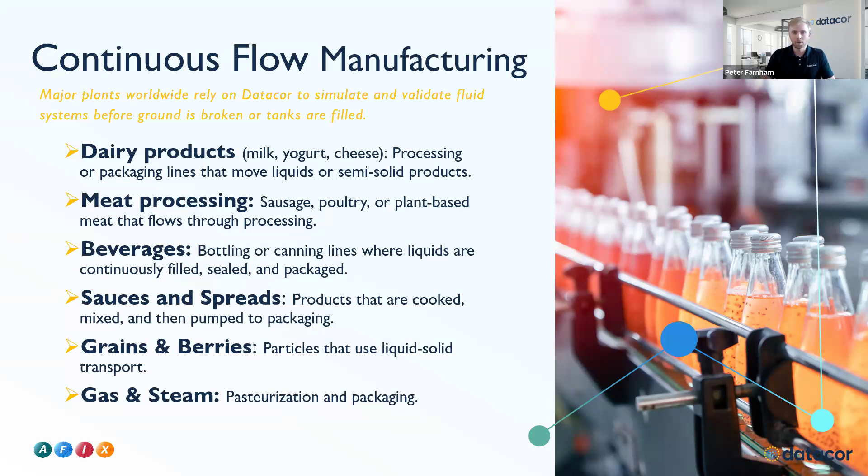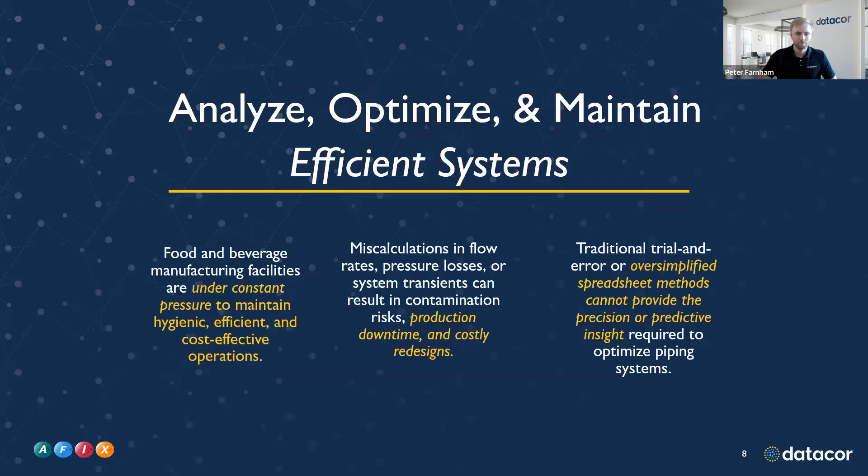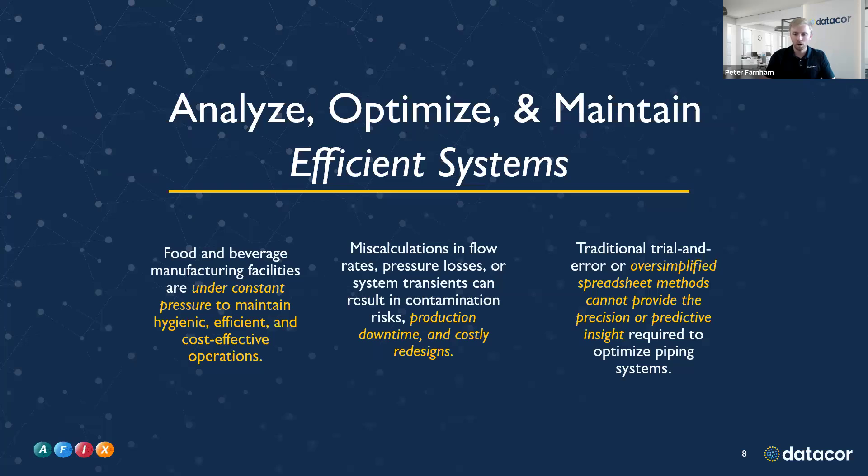Later on, Jacob will be presenting a model on a pasteurization system. We understand that the food and beverage industry is heavily regulated. You need to meet hygienic codes. Your systems need to be efficient, and you need to be obviously cost-effective. Our software can help better than things like spreadsheets to reduce downtime, any sort of costly redesigns, and just help you design better systems.